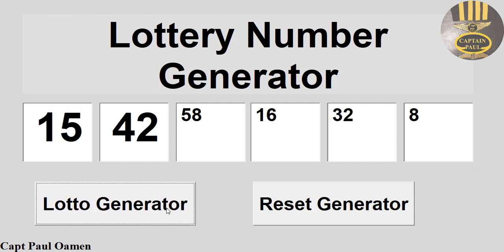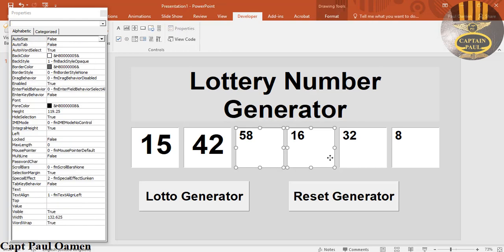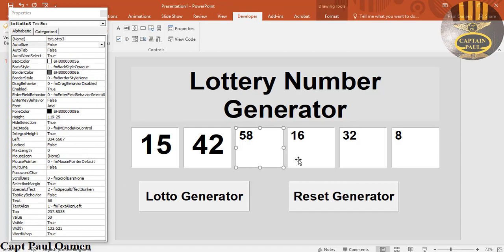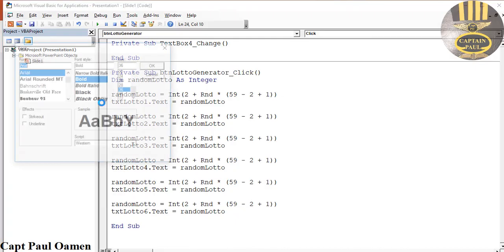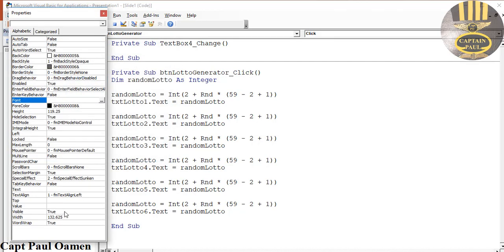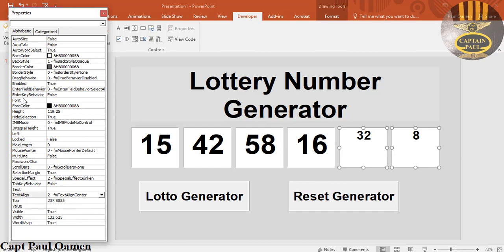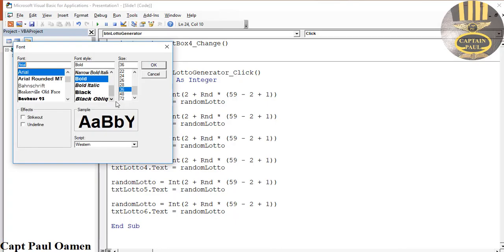The font formatting didn't apply to some of the text boxes, so I'll go back, right-click, and update each one — setting font size to 80 and alignment to Centered for the remaining boxes. Hopefully that makes them all consistent.